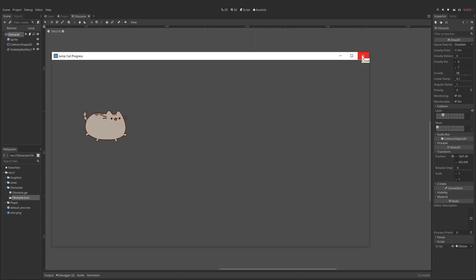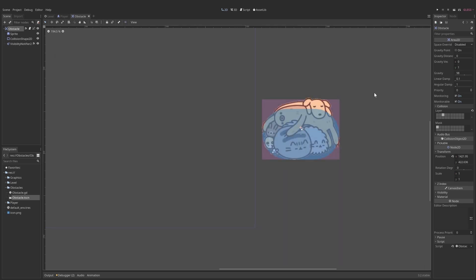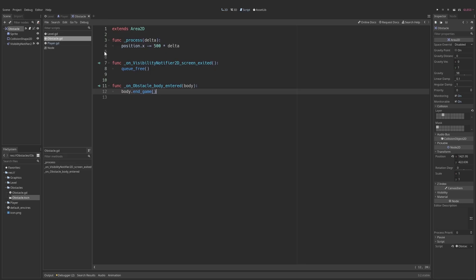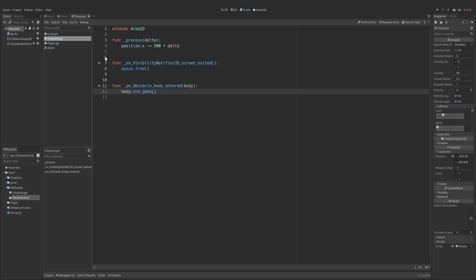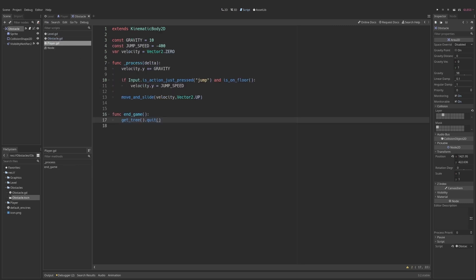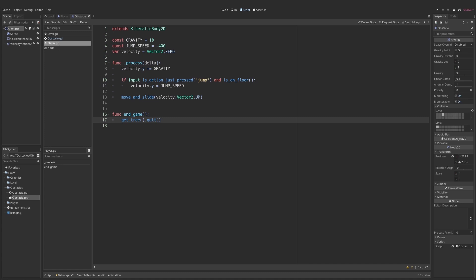Now we need to run this function whenever the player has entered the obstacle. That's easily done - we use body.endGame() in the signal handler. We're telling Godot that when this body enters, run the endGame method from that body. If we run the game now, this should be functionally identical - and yes, the game still ends. But now the function is on our PlayerCat, not on the obstacle. If the player had some health, this would be an easy way to influence that variable, and it can work across many different obstacles.